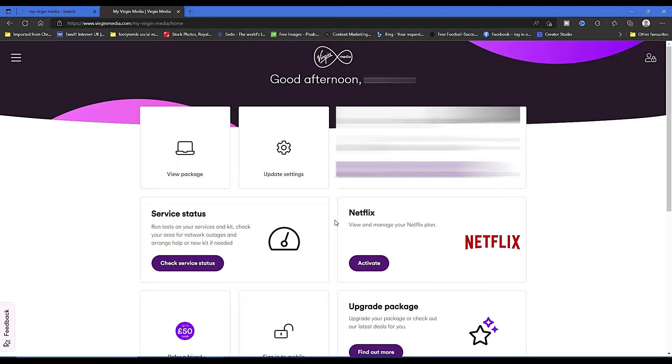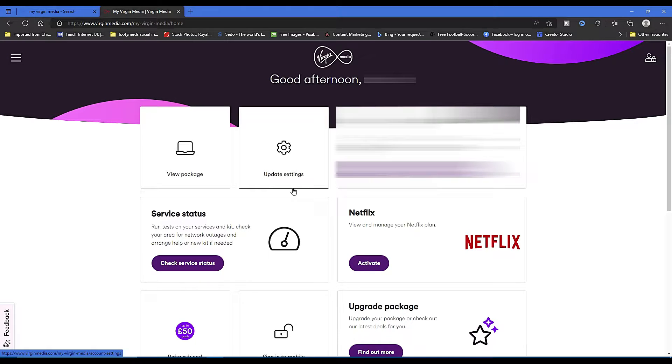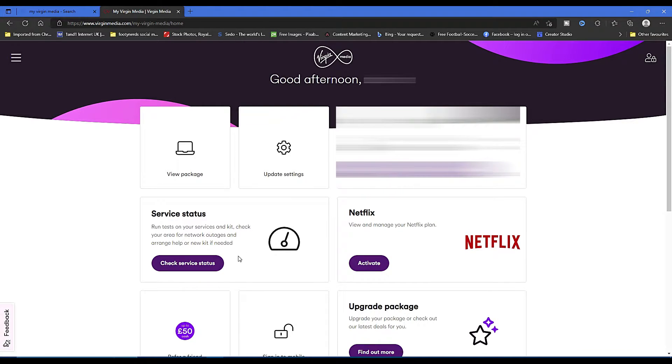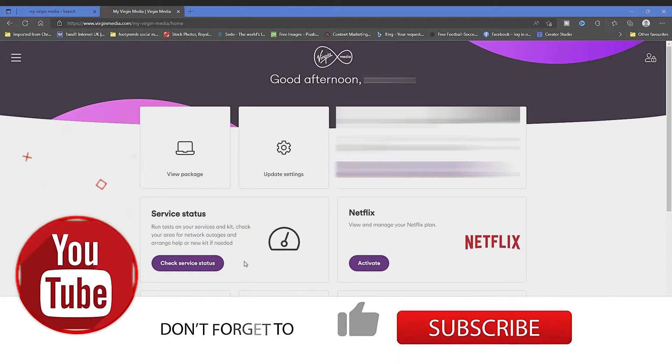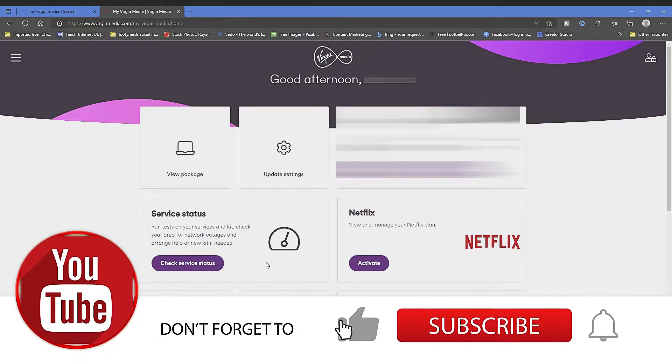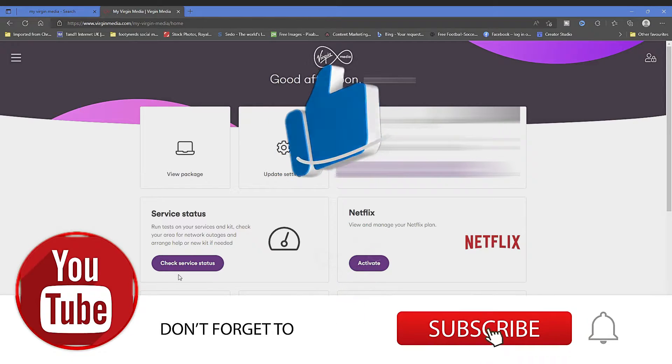You can see your latest bill, view your package, check the service status if you are having problems with your service. Maybe your TV's down or your broadband's slow, so you can just check service status on there and that'll tell you if there's any problems on the network.